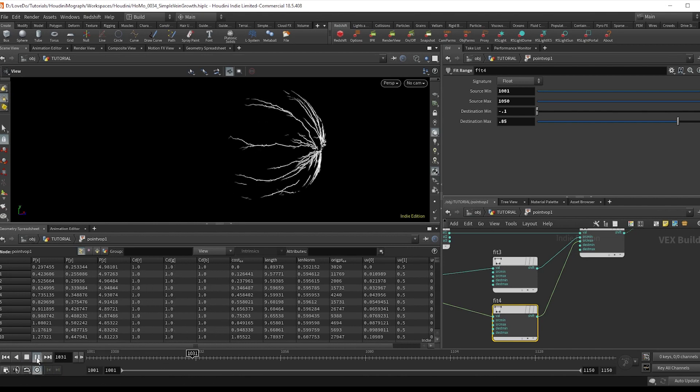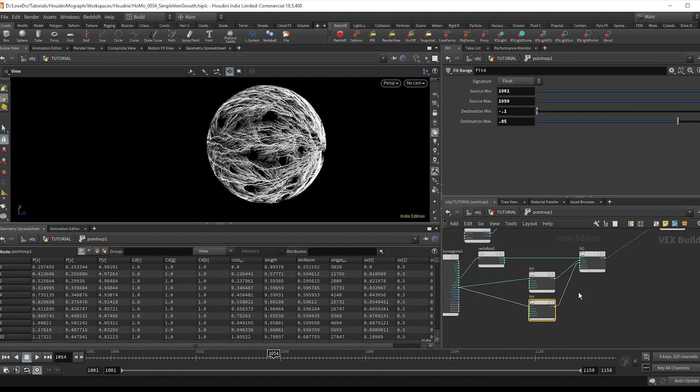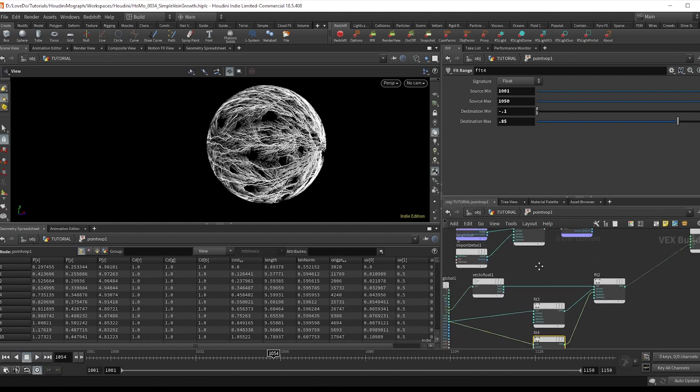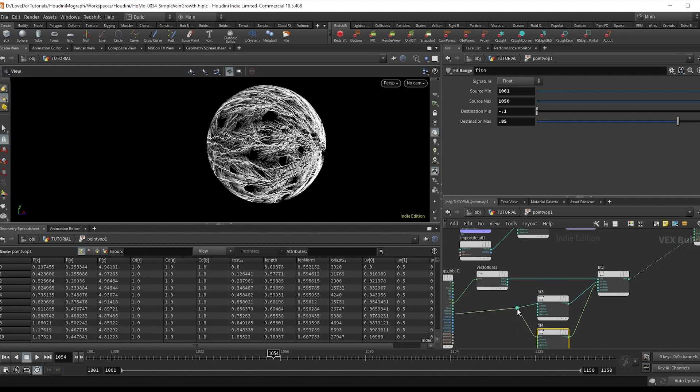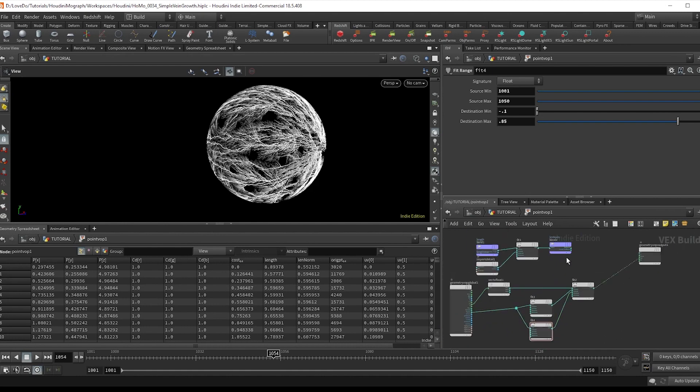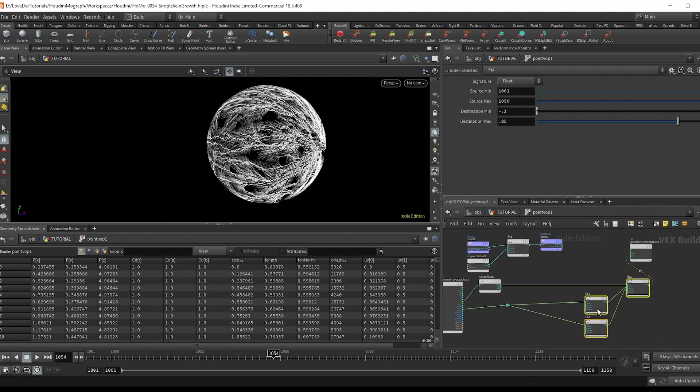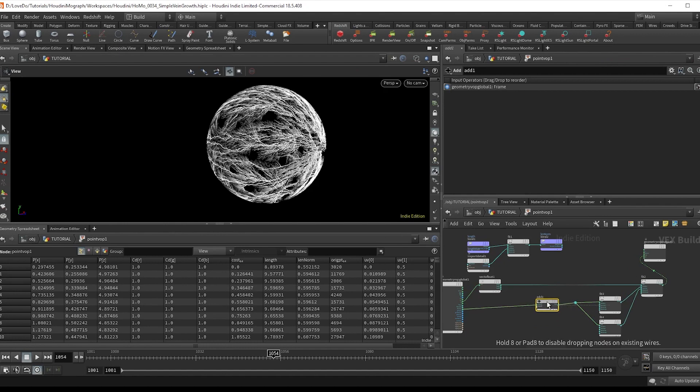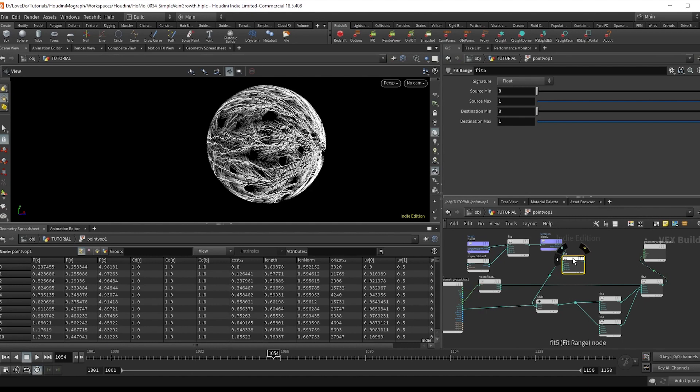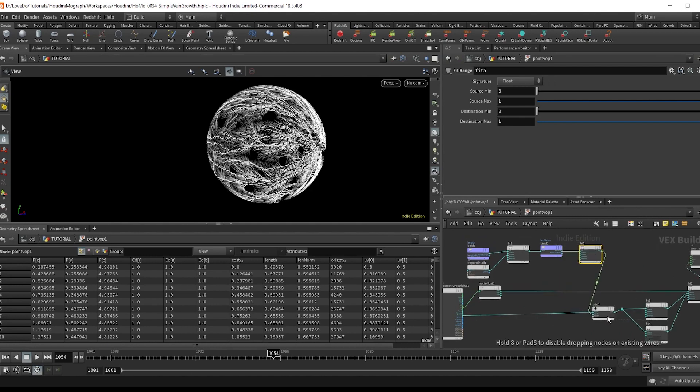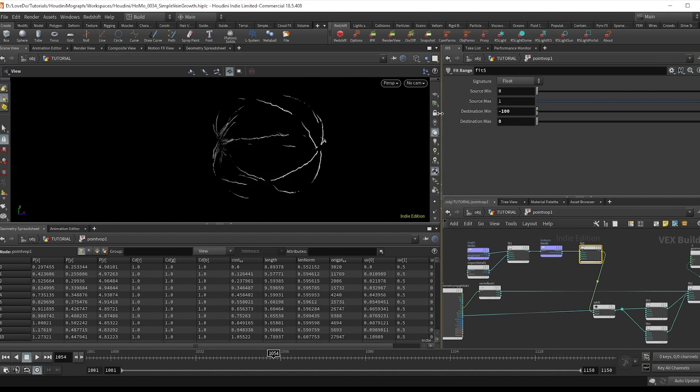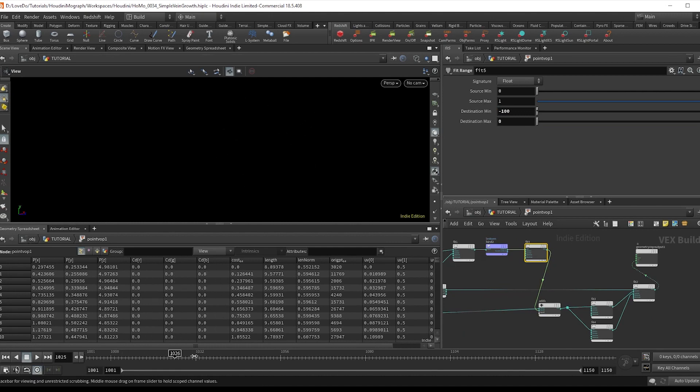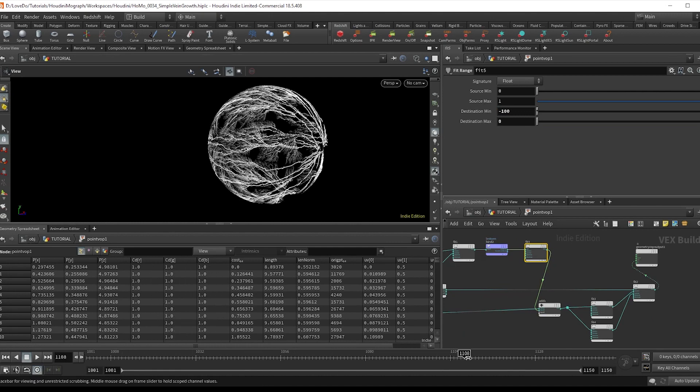And now this is looking better. But we want to make it less uniform so everything's not just growing at the same time. So we're going to use our normalized length for that. So before both of these fits, we're going to make an add node and make another fit off of the normalized length, changing its output to minus 100 to zero. And just add that to the frame. And awesome, that's our main growth.